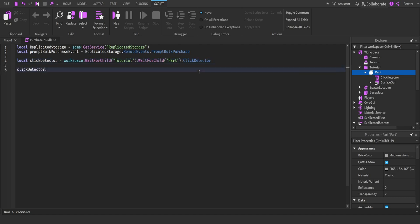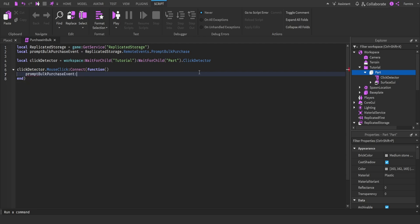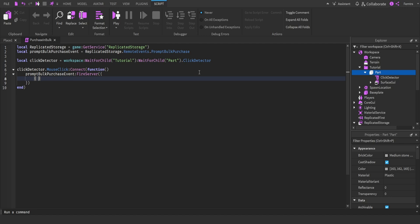Once that's done, we're going to get the click detector and use MouseClick. We're going to connect that to a function, then get the prompt bulk purchase event and fire it to the server. With this, we're going to pass a table with the contents. This is the information you'll send to the server to have the bulk purchase. We're going to have the type of avatar accessory, which is going to be Enum.MarketplaceProductType — it's going to be either AvatarAsset or AvatarBundle. We're going to use AvatarAsset for typical accessories and clothing. After that, we're going to have an ID, which is going to be a string of numbers. I have gathered three items.